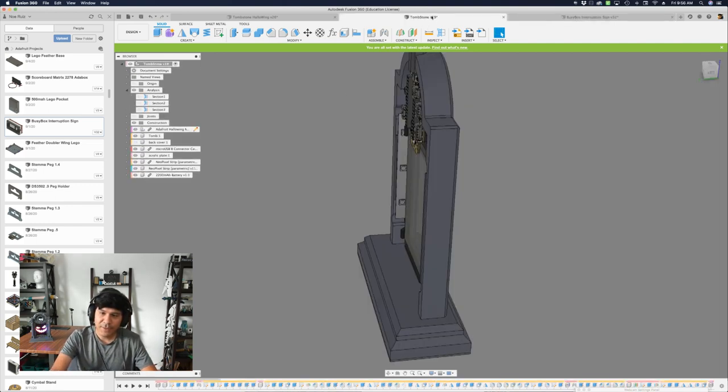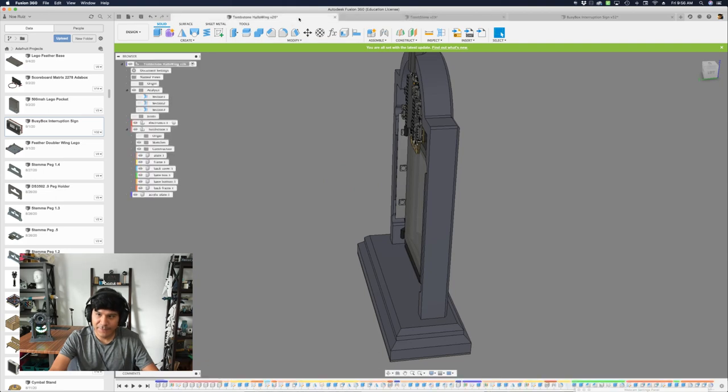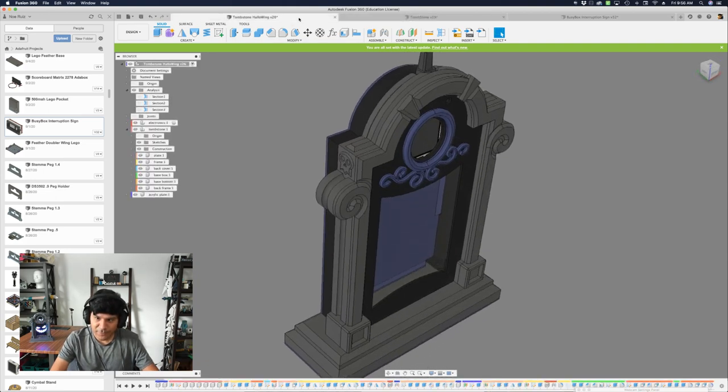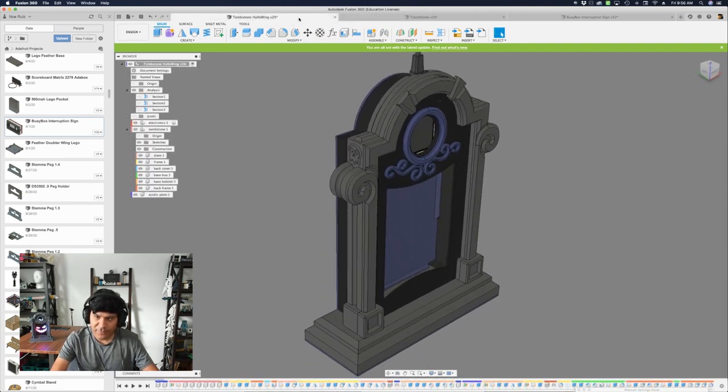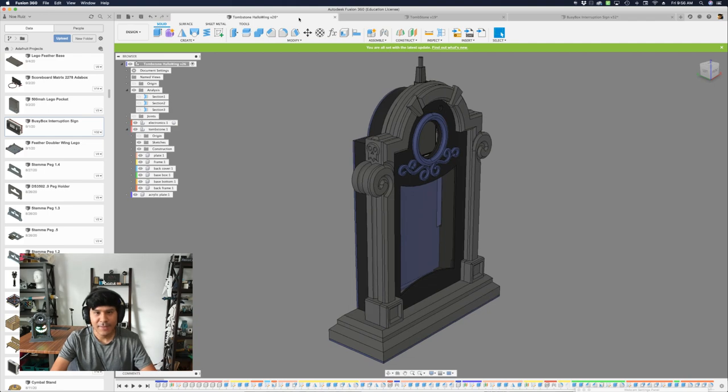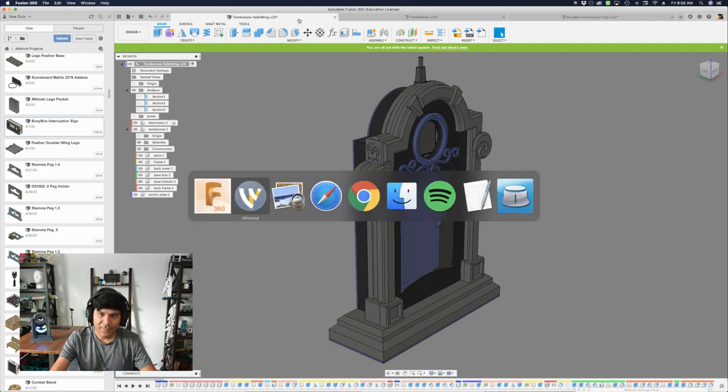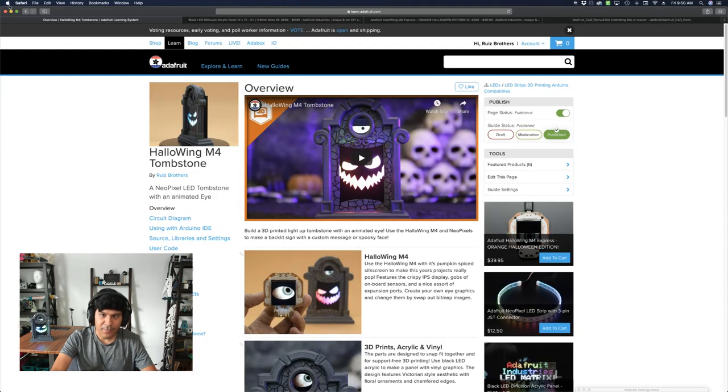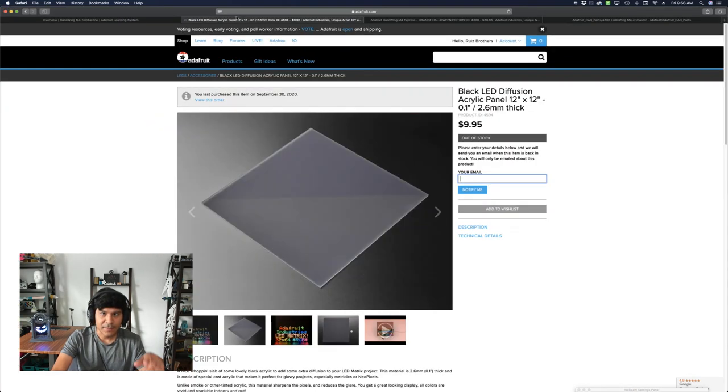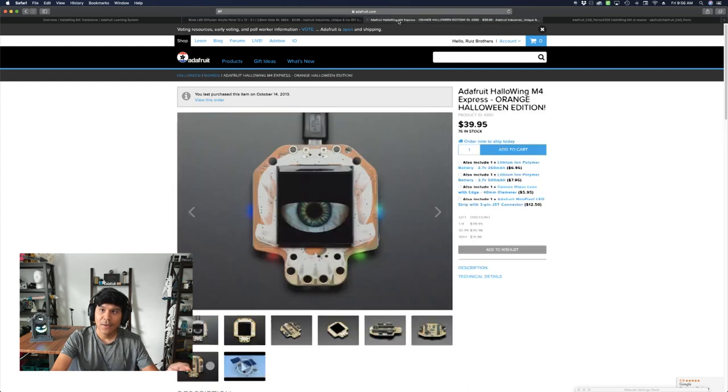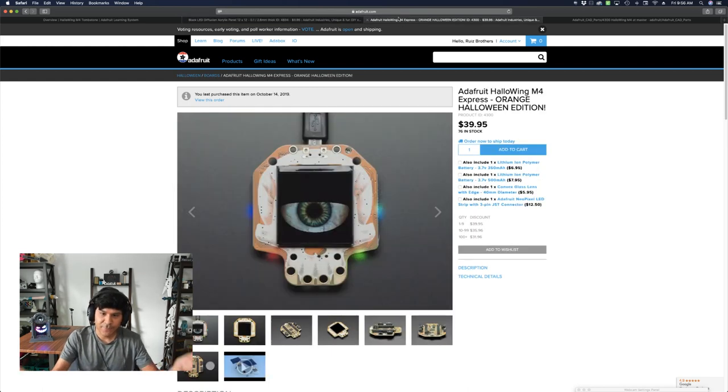So if you're working on a project and you're looking for some tips on light diffusion, I hope that helps you guys in your future projects or current projects. Again, we'll have links to this learn guide in the description. And I'll also have the black LED acrylic from both Adafruit and from Tap Plastics. Also, definitely check out the Halloween M4.